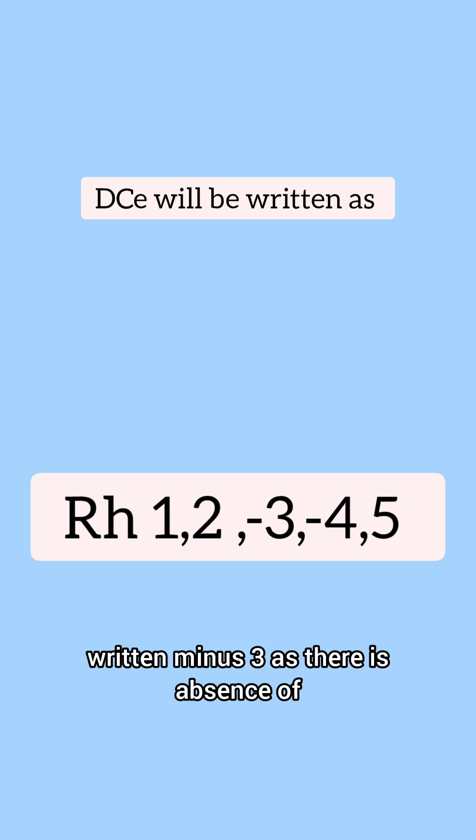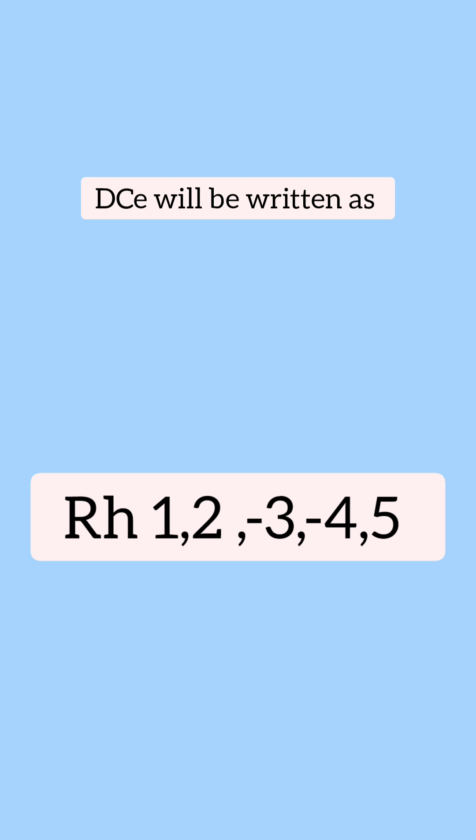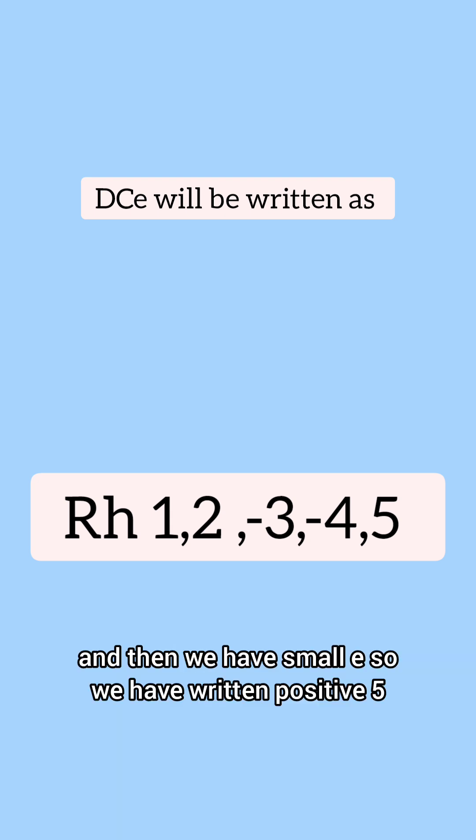As there is absence of a small c, we have written minus 4. And then we have small e, so we have written positive 5.